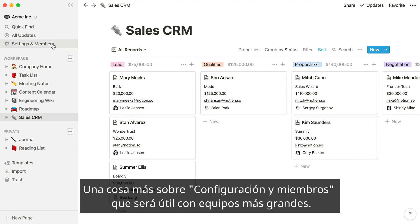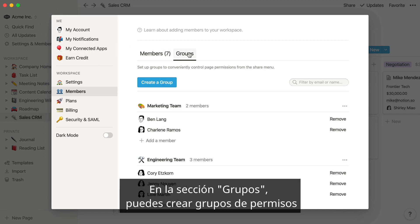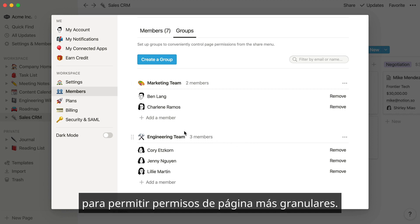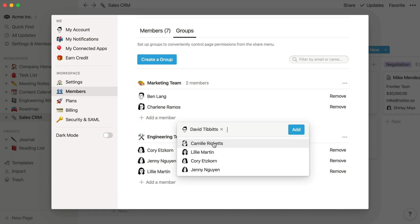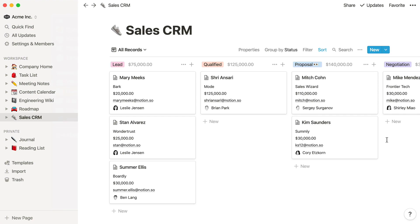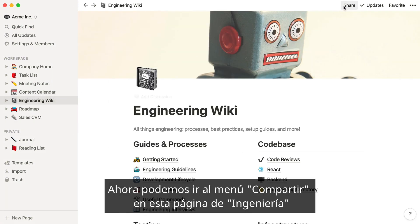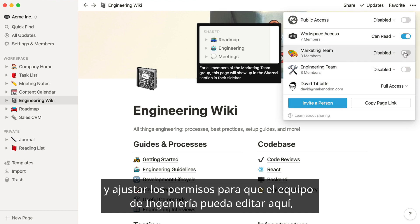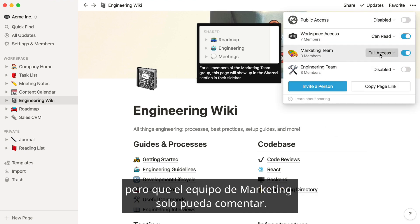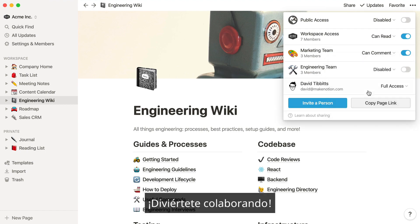One more thing about settings and members that will be helpful for larger teams in particular. In the Groups section, you can create permission groups to allow for more granular page permissions. For example, you can go to the share menu on an engineering page and adjust permissions so that the engineering team can make edits, but the marketing team is comment only. Have fun collaborating!